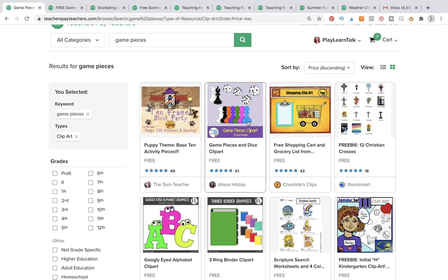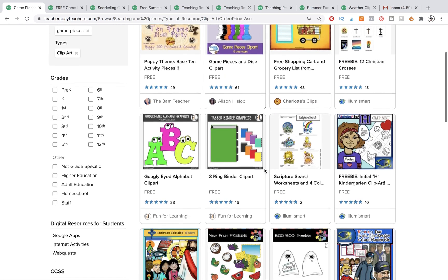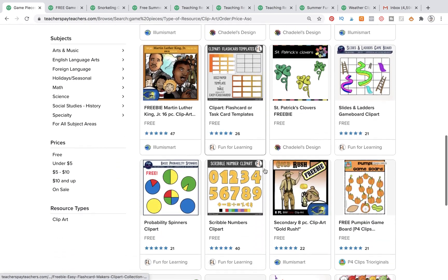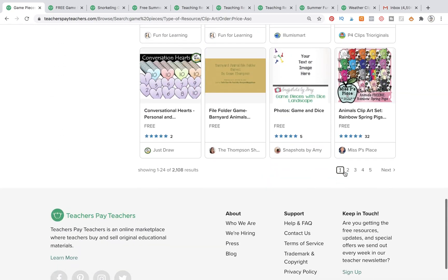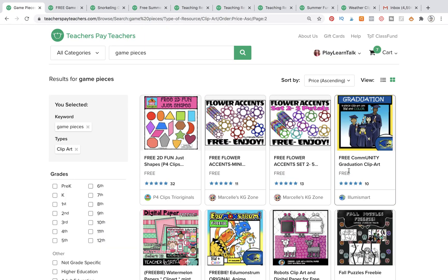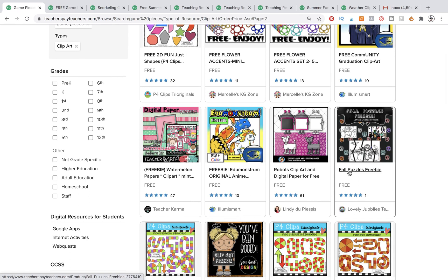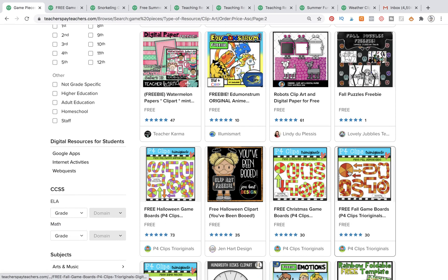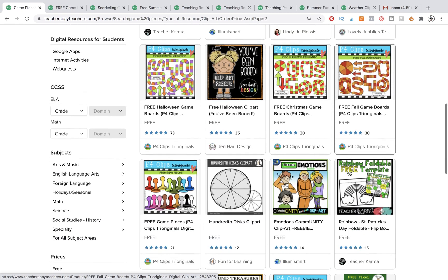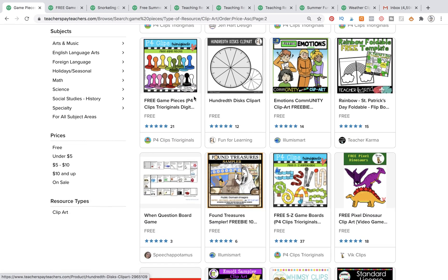So here we have lots of nice game pieces available to us, but I have already selected the ones we're going to be using. In the description below this video you are going to have the direct links to these clip art pages. I want you to pause the video and go download each of these. This is one of the ones we're going to be downloading — it's by a clip artist called P4 Clips Tri Originals.